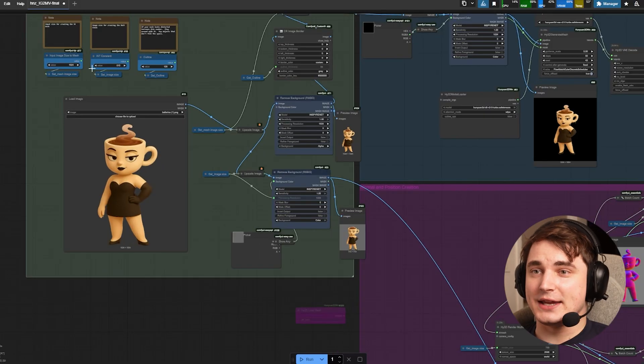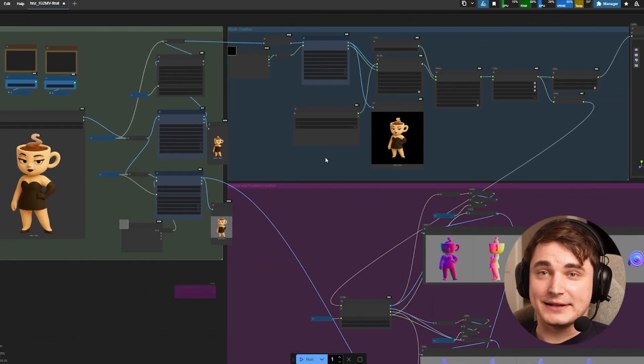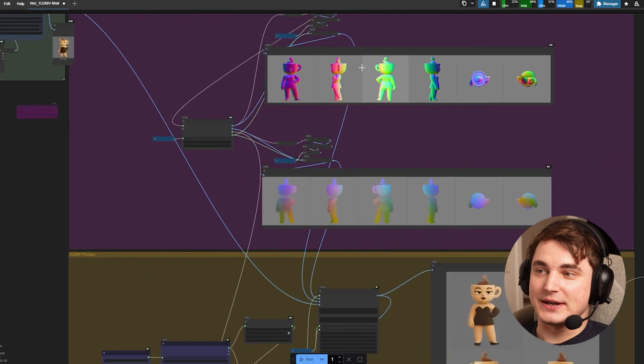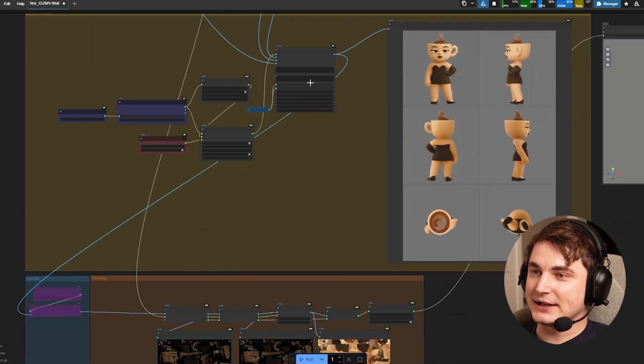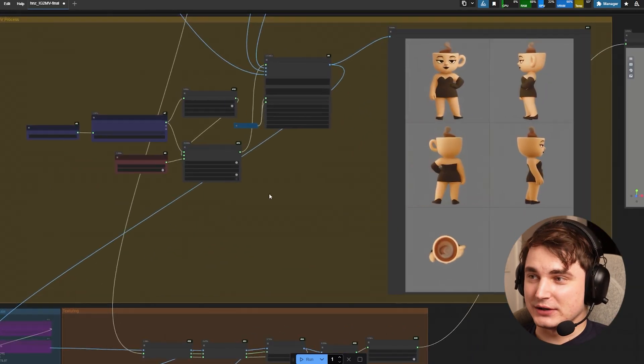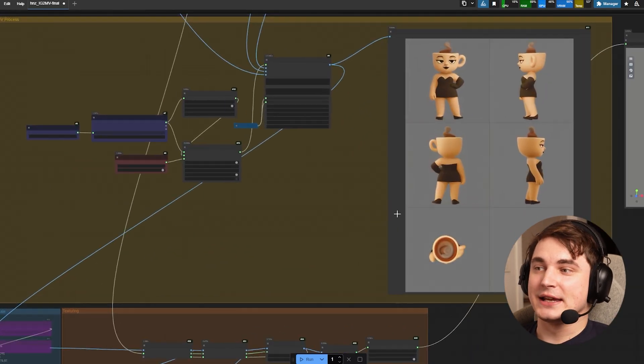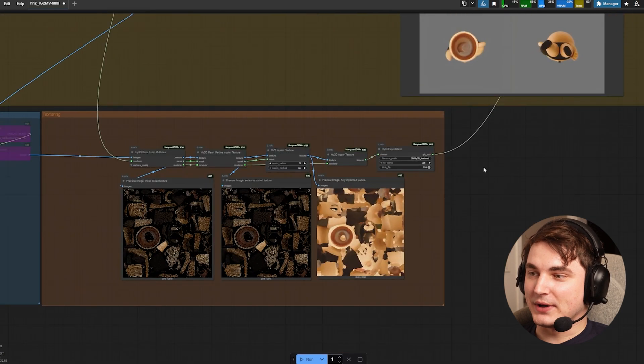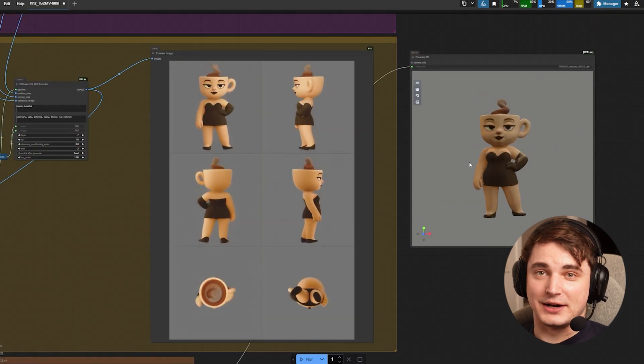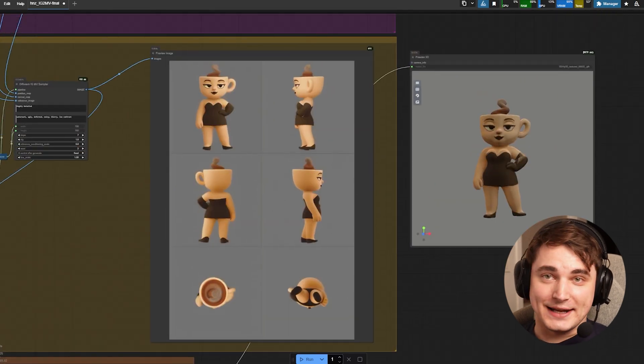The flow itself looks like this: we add an image and then we create a 3D model, we create some multi-views from the model, and then using stable diffusion model we create textured version and then we apply the texture to the 3D model. So let's start with the installation.